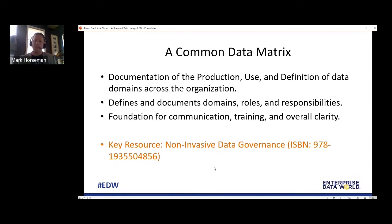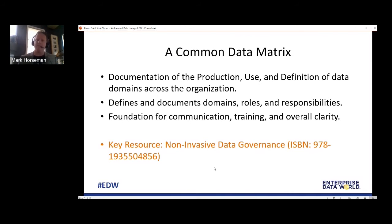The Common Data Matrix also supports communication around evolving data standards. For example, many enterprise systems now recognize gender identity. Our users of data need to understand what that means — when you see X in the gender field, you need to look for preferred pronouns and handle the data appropriately. So this document becomes key for that activity as well, ensuring everybody understands their critical role in the supply chain of data.